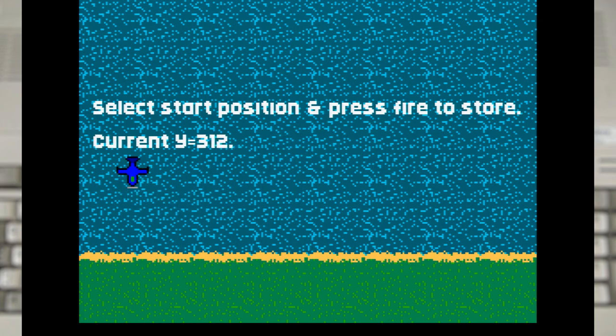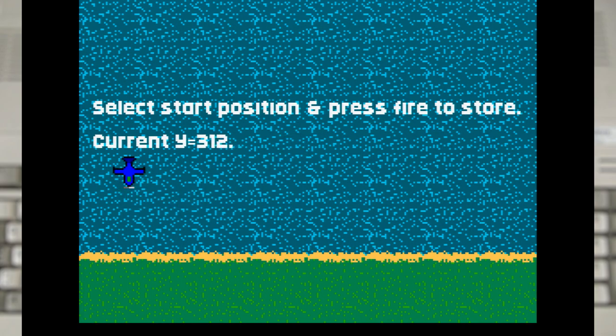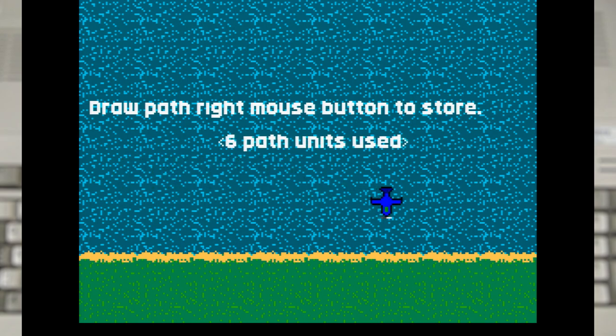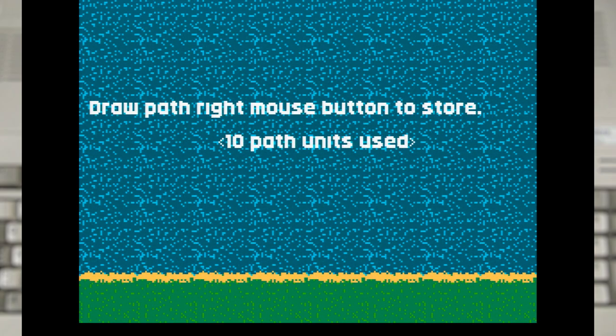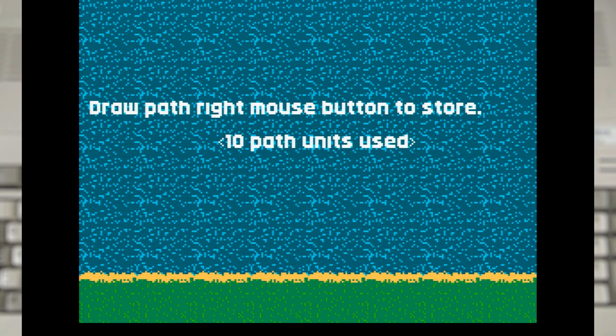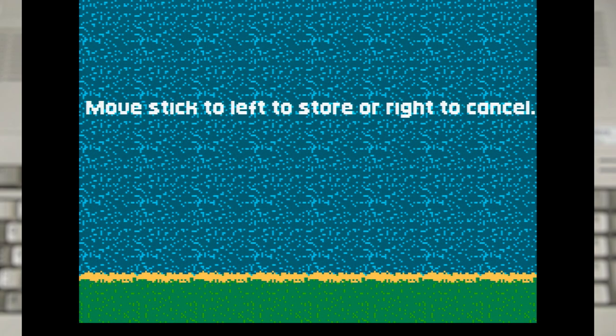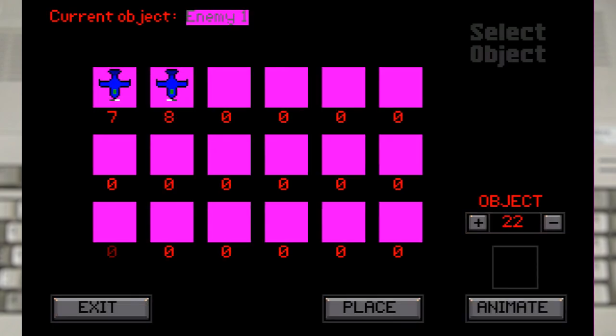The next step is to give the enemy a path to follow. Which we draw by moving the craft with the joystick. And when we're happy we press the left mouse button. Then we have to go back to the joystick to confirm. Boy they really loved using both input methods at the same time.